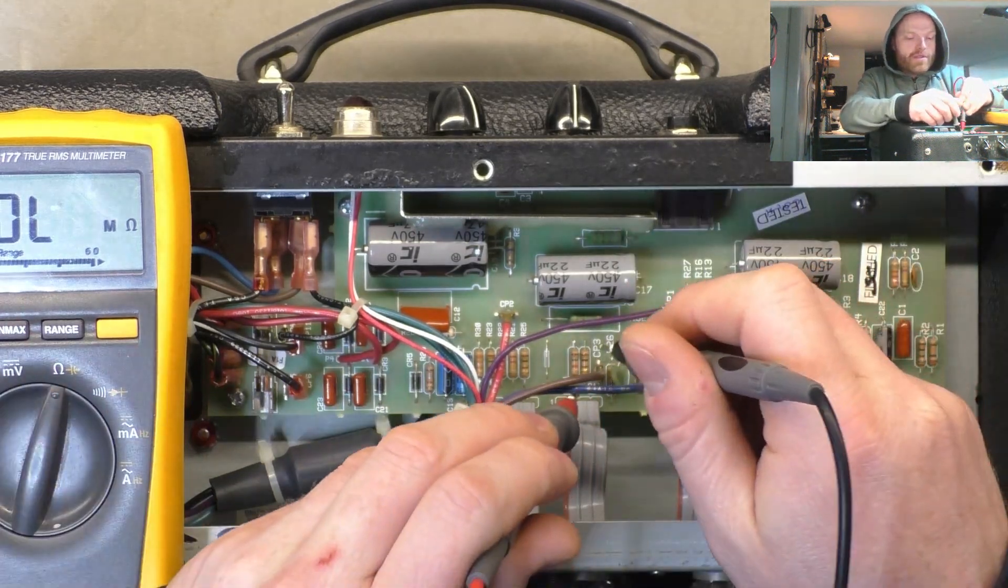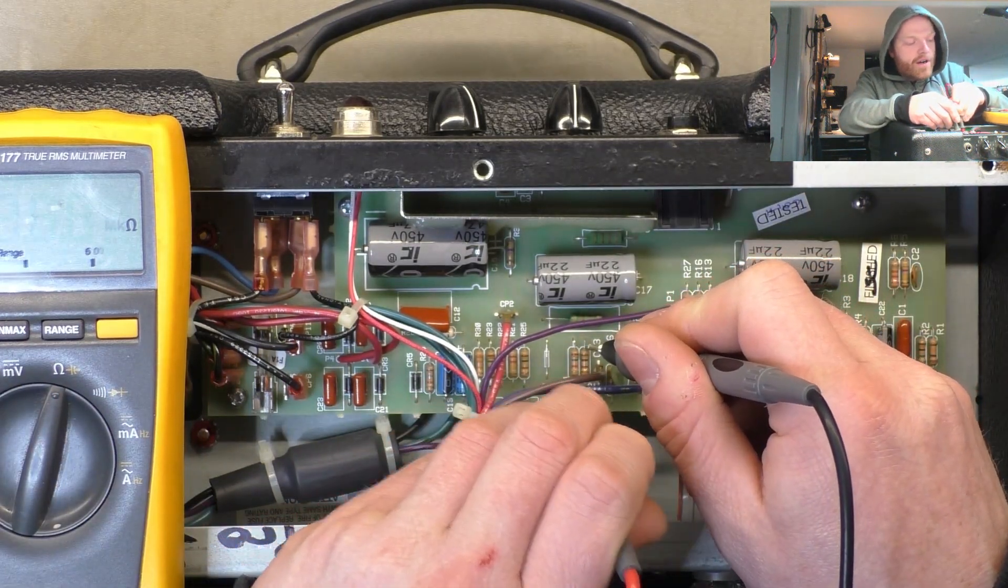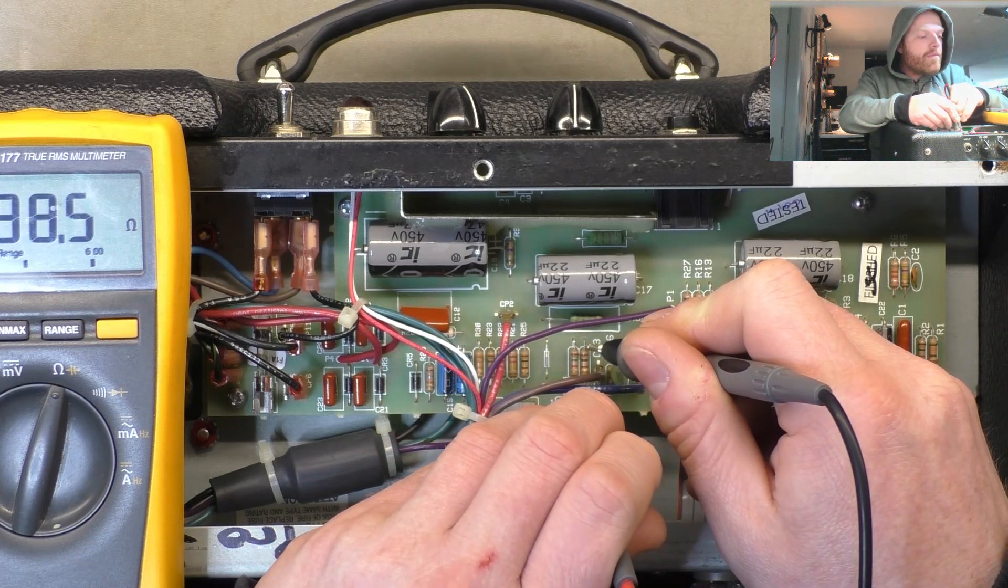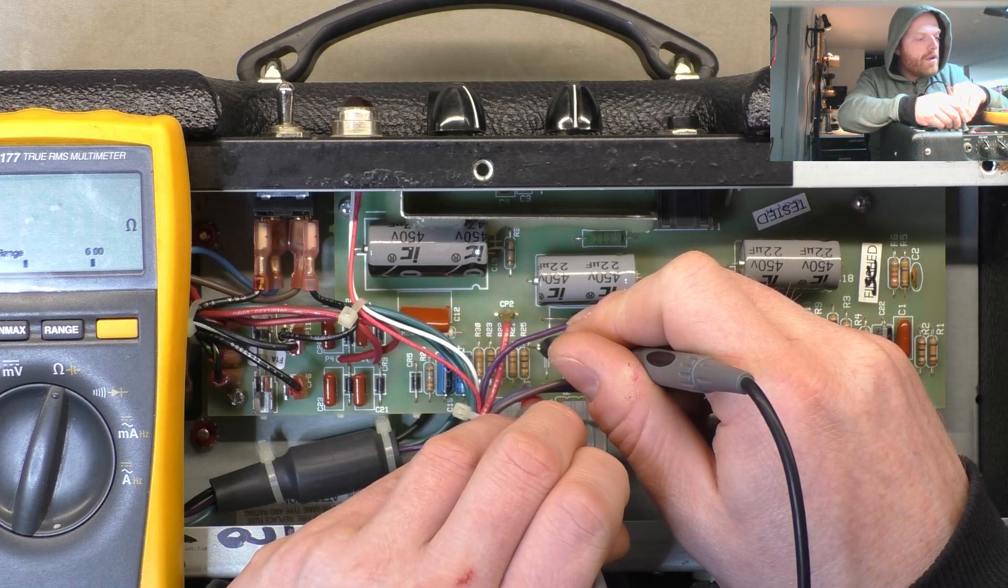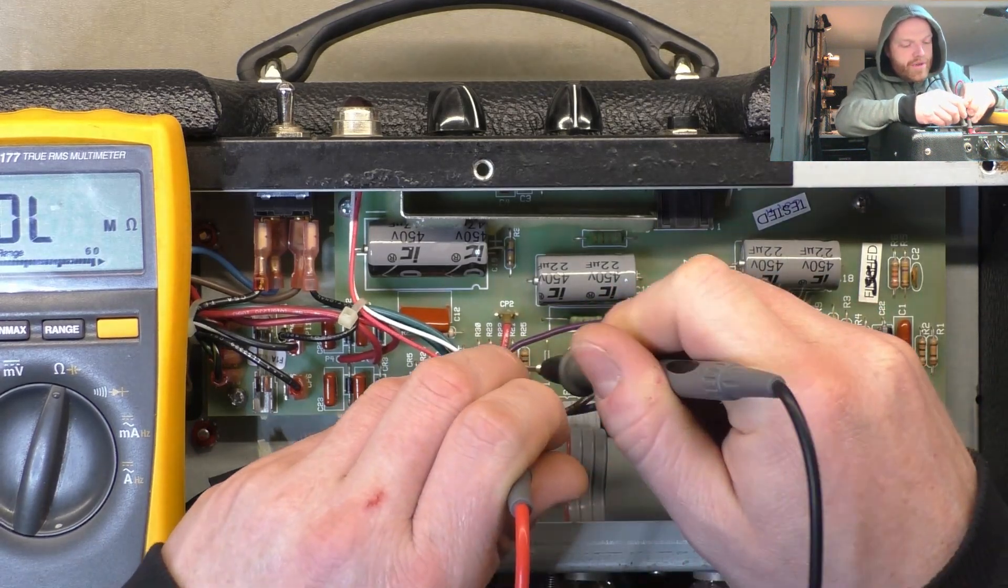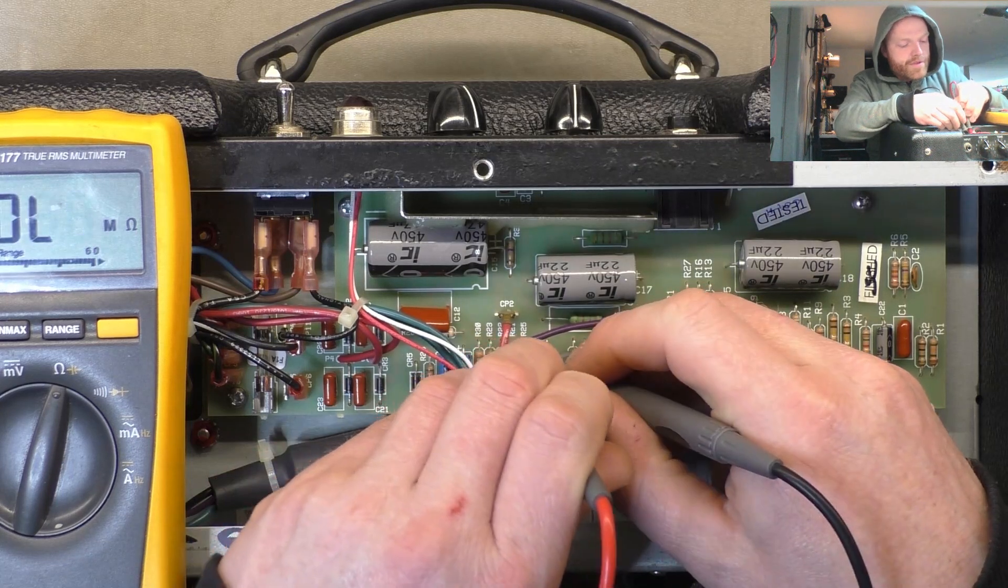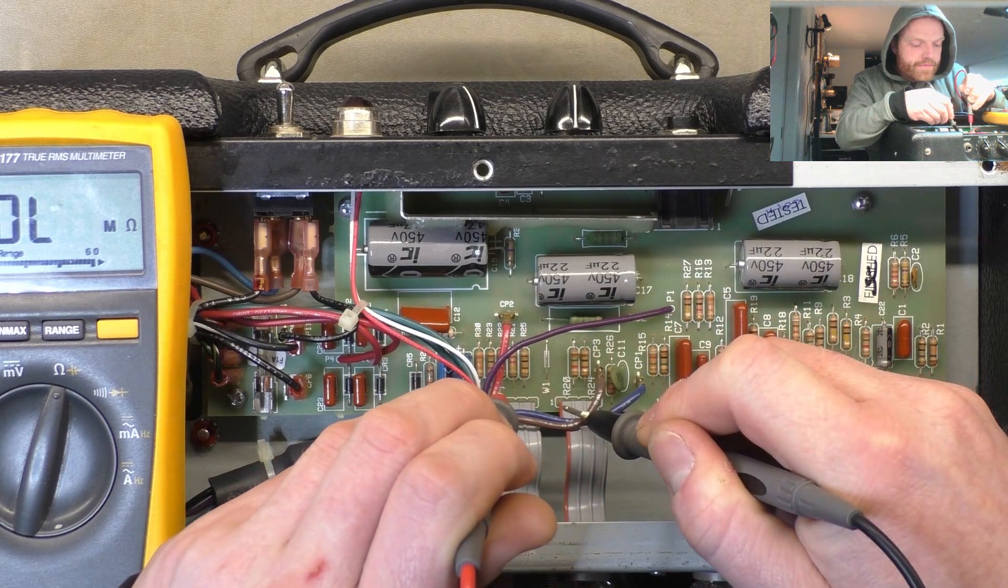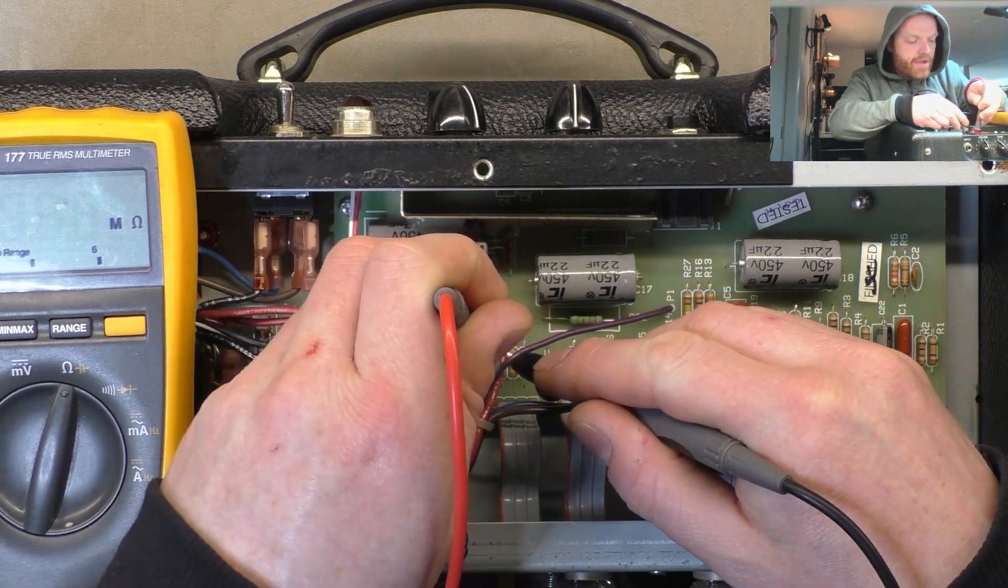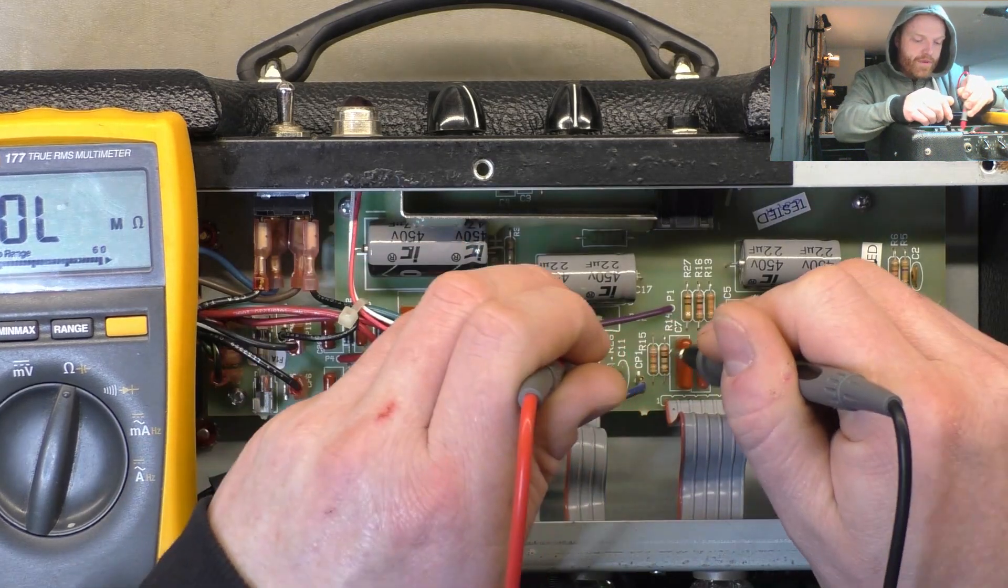Just check those screen resistors which are 100 ohm. If we go ahead with it, we'll upgrade them. No appreciable drift there. Check the bias feed resistors are good, should be 220, near enough.